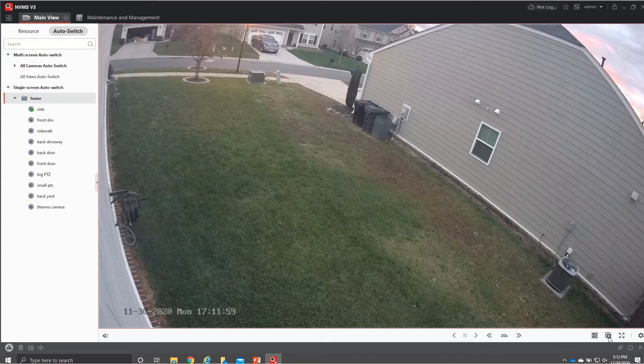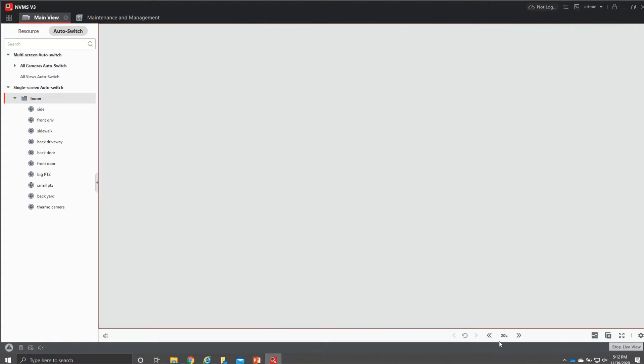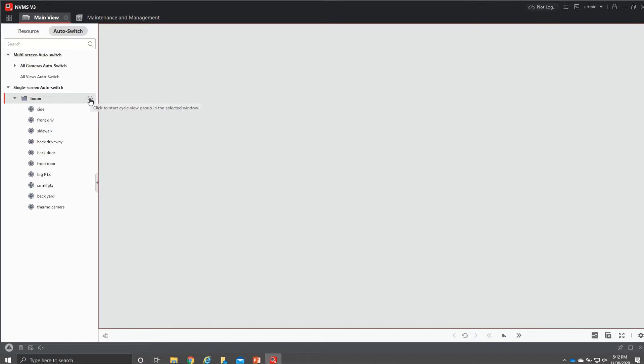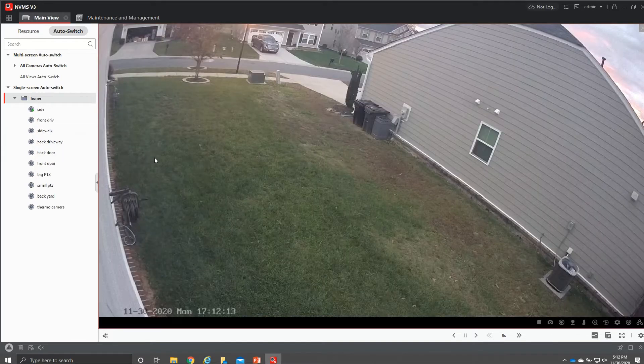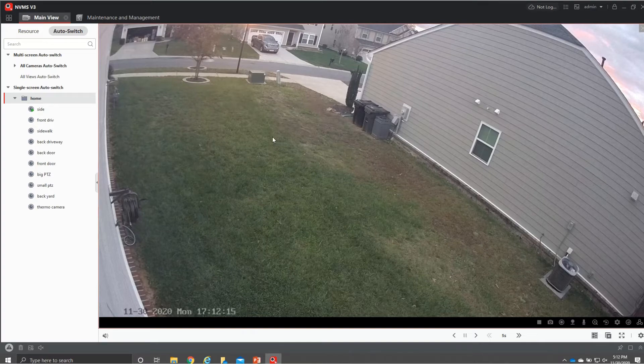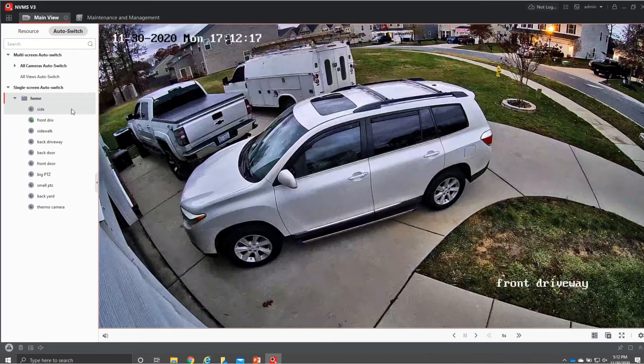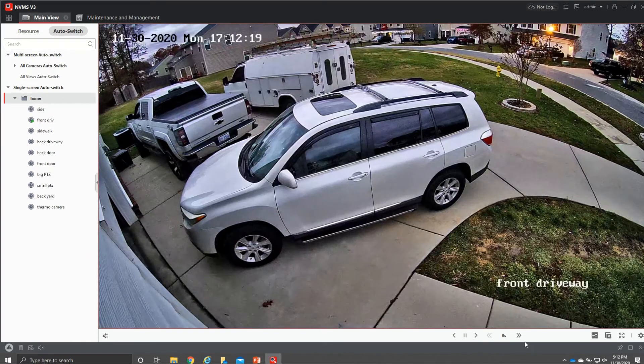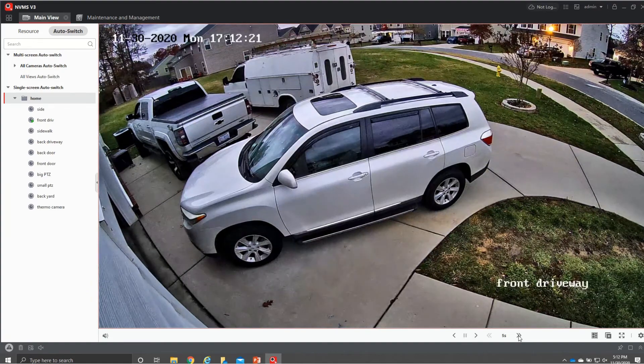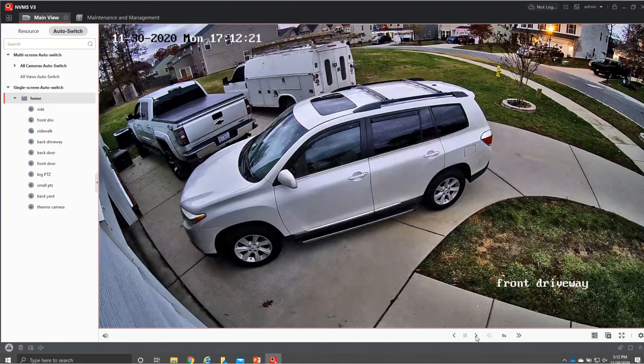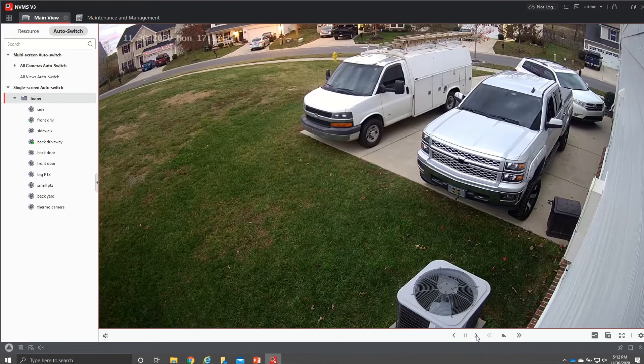If we want to change that we actually have to come down here hit this little x where it says stop live view and then come over here and then do a different time frame if you want so we'll just choose five seconds then we'll come back up here and hit this little cycle and then it will start doing those intervals in five seconds and we'll just go right down from one the other if you want to skip cameras quickly you can hit one of these buttons here.